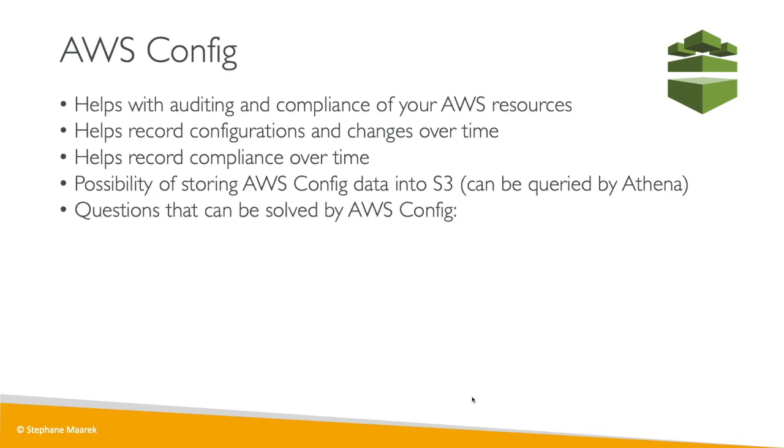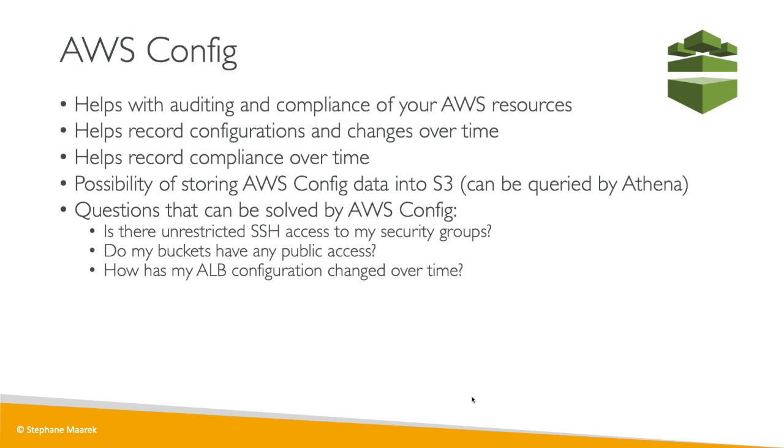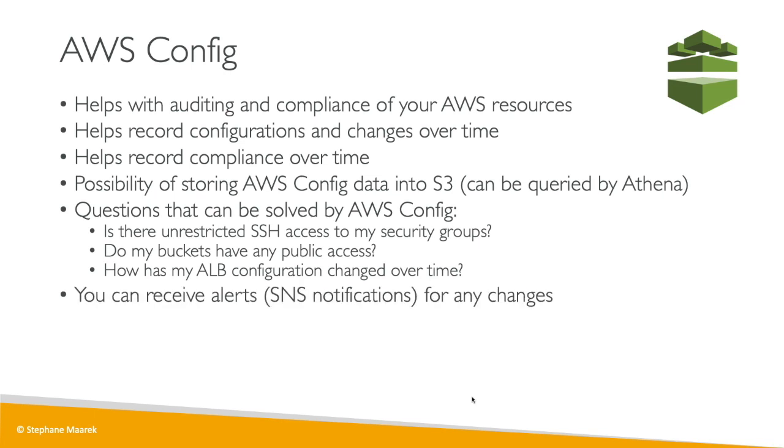Now, what kind of questions can be solved using AWS Config? Well, for example, is there unrestricted SSH access to my security group? Or do my buckets have any public access on S3? Or is my ALB configuration changed over time and who changed it? How did it get changed? So the really cool thing is that with Config, we can track pretty much any resources in our accounts and view the configuration over time. The questions really that can be solved is up to your imagination and needs.